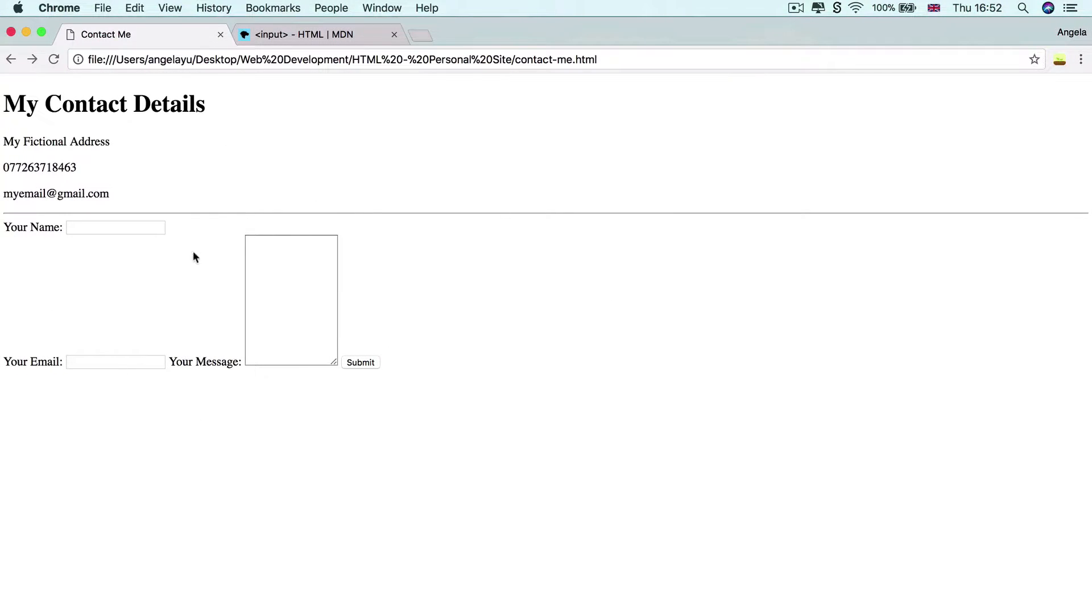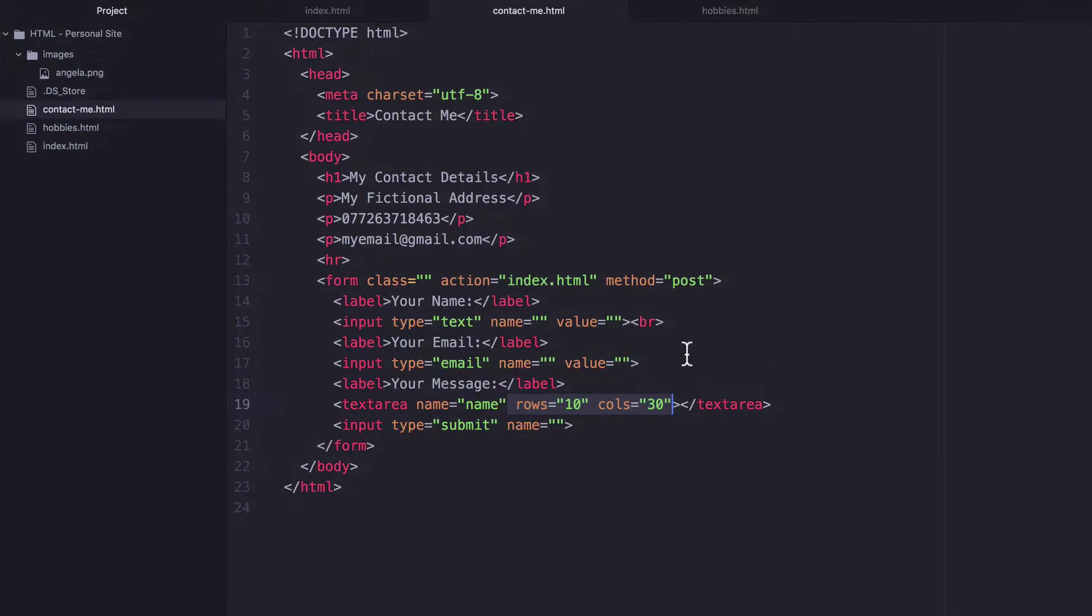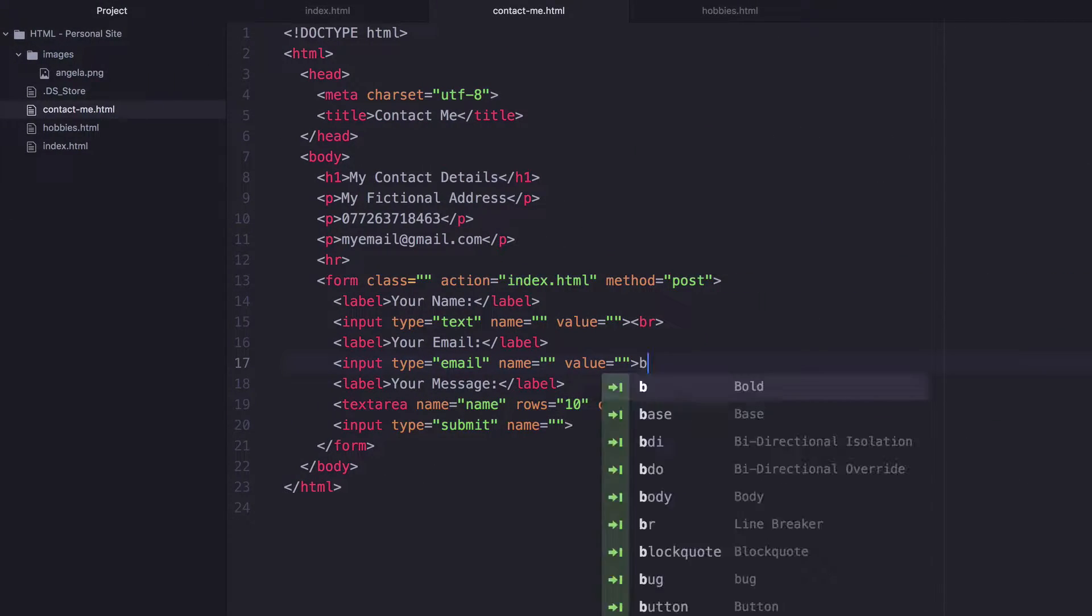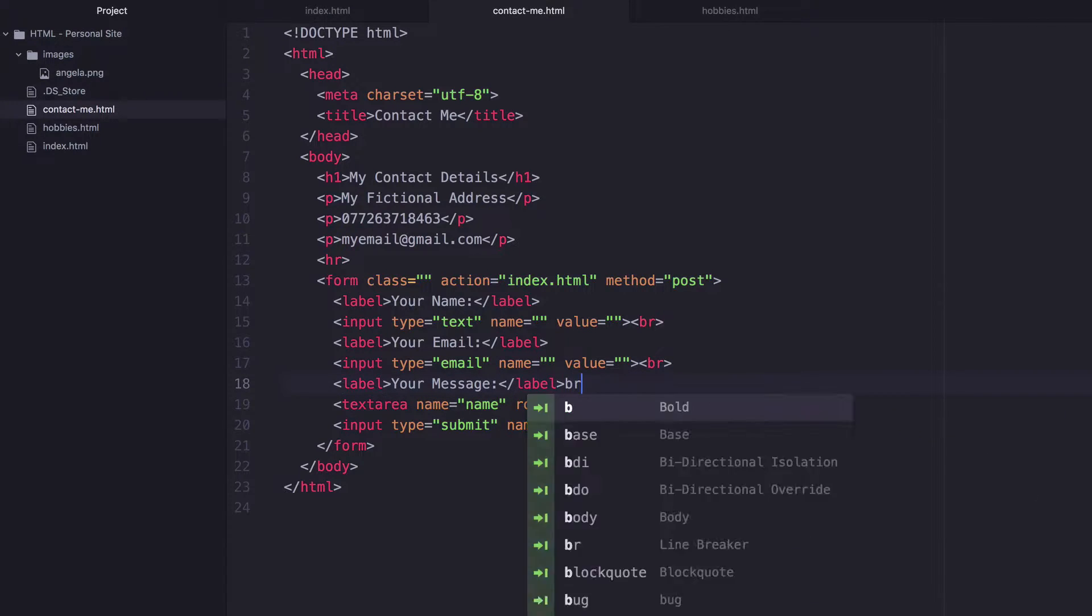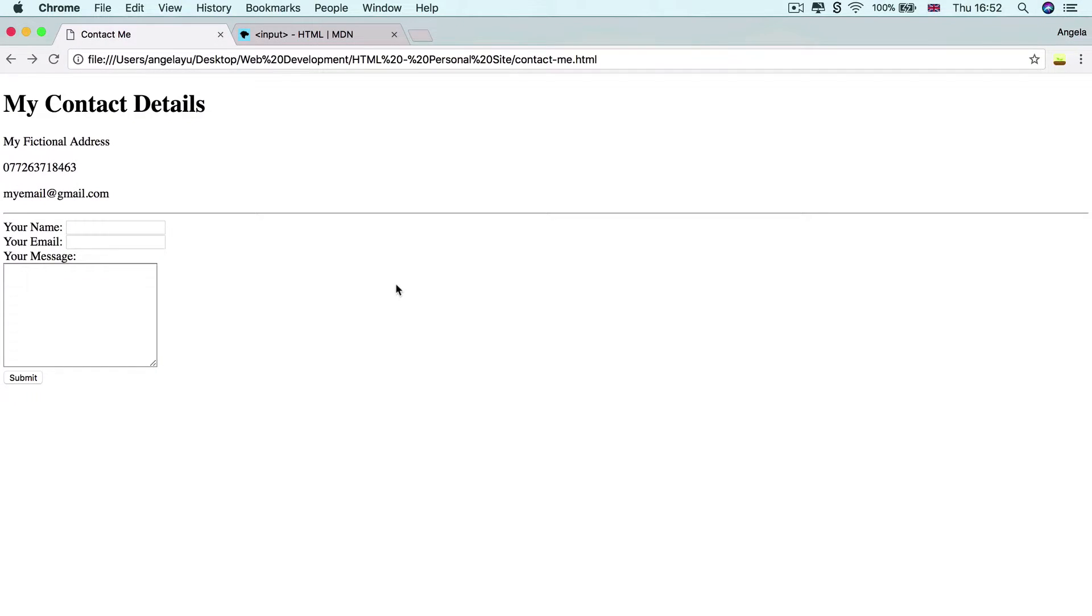So it's looking a little bit messy, let's add a few more line breaks so that we can space things out a little bit and make it look a little bit more appealing. All right, so that looks a little bit nicer.